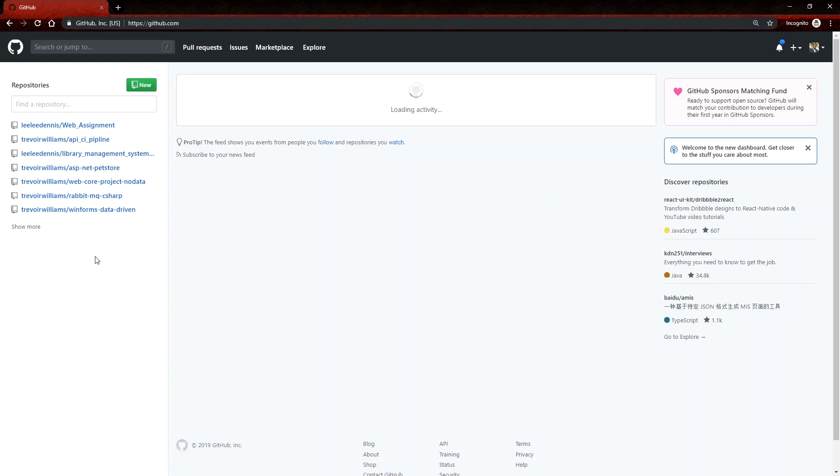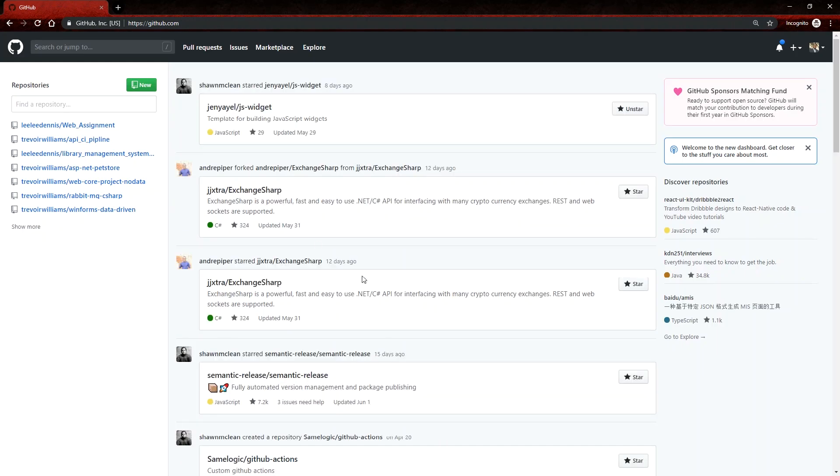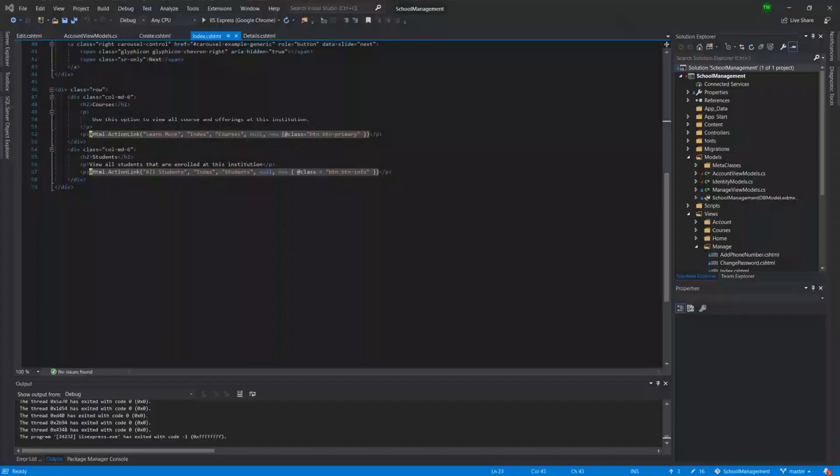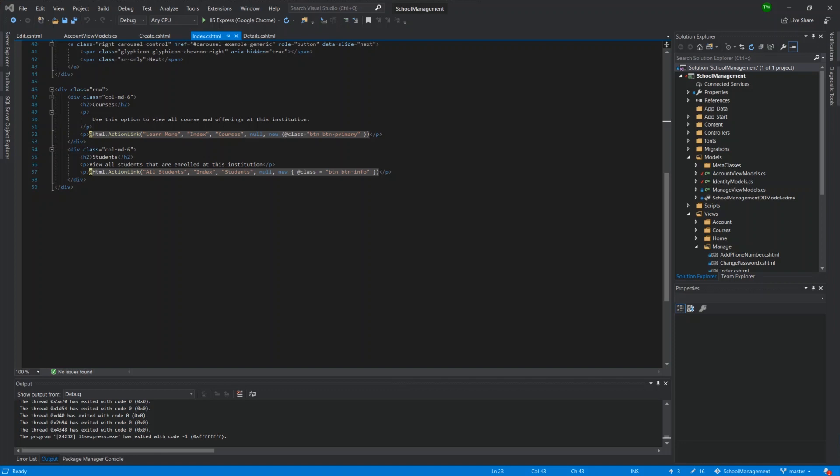And this would be my account. I usually use this for academic purposes. So today, we want to get our school management project that we've been working on. And here it is, we want to get this up on GitHub.